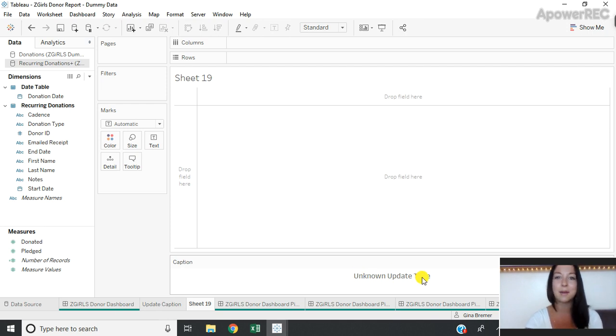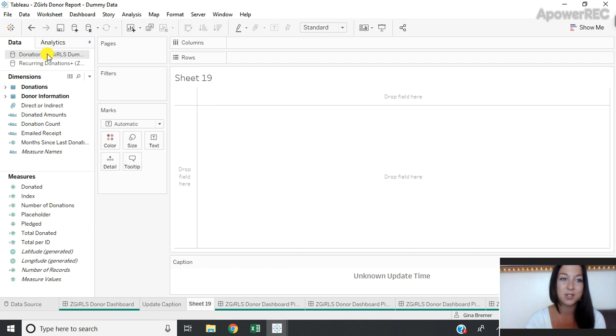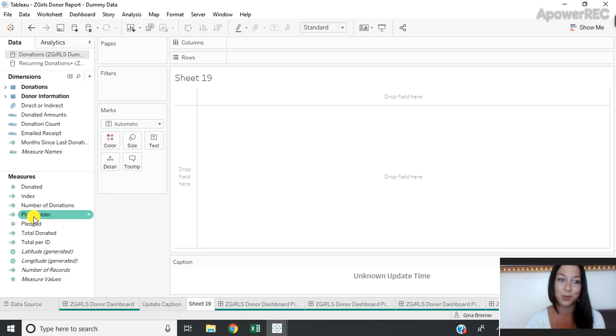And that's because Tableau doesn't know which data source we're referencing. So in order to fix that I'm going to go into the data source that I want the update time to be fed from and I'm going to create a placeholder field.